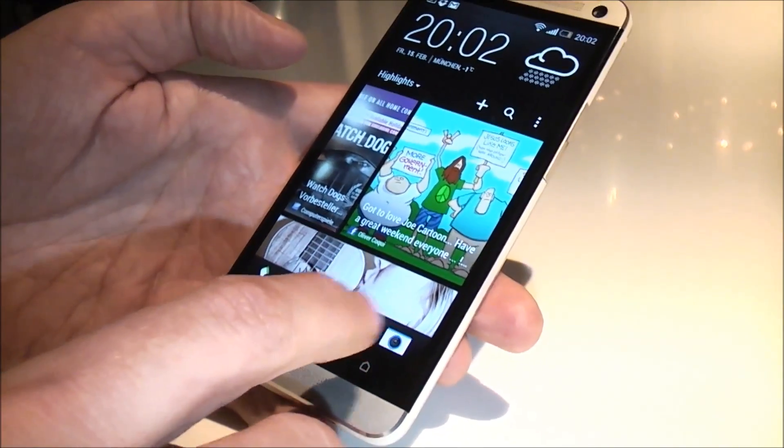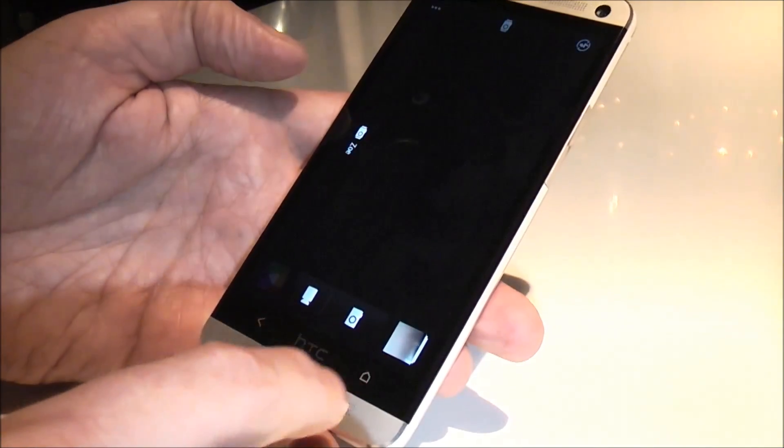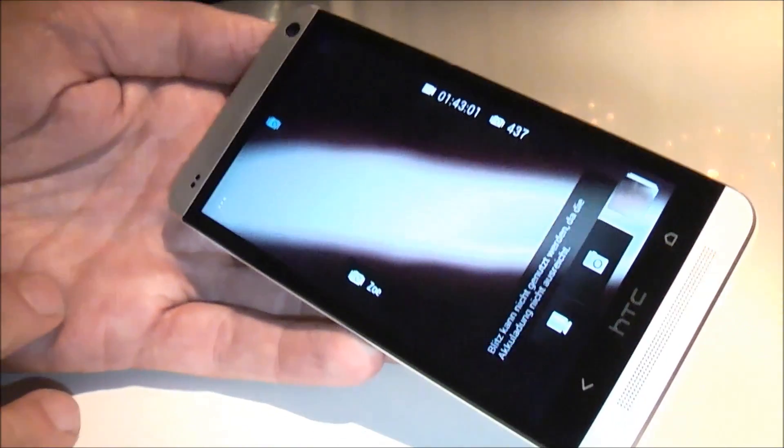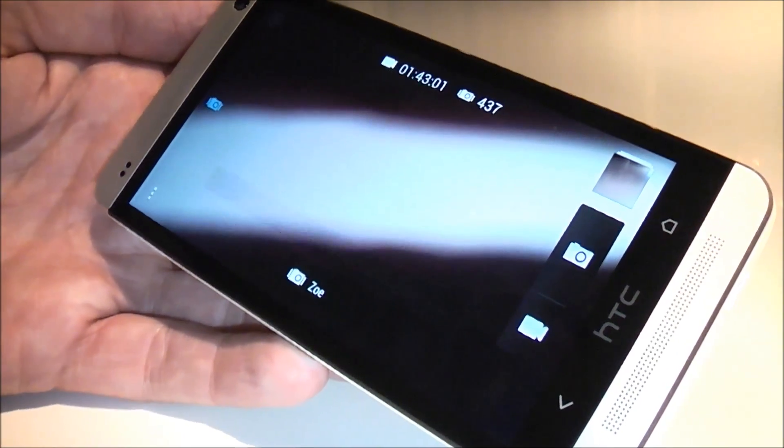Because of revolutionary new software there. Yeah, so the ultra pixel camera is actually Zoe.